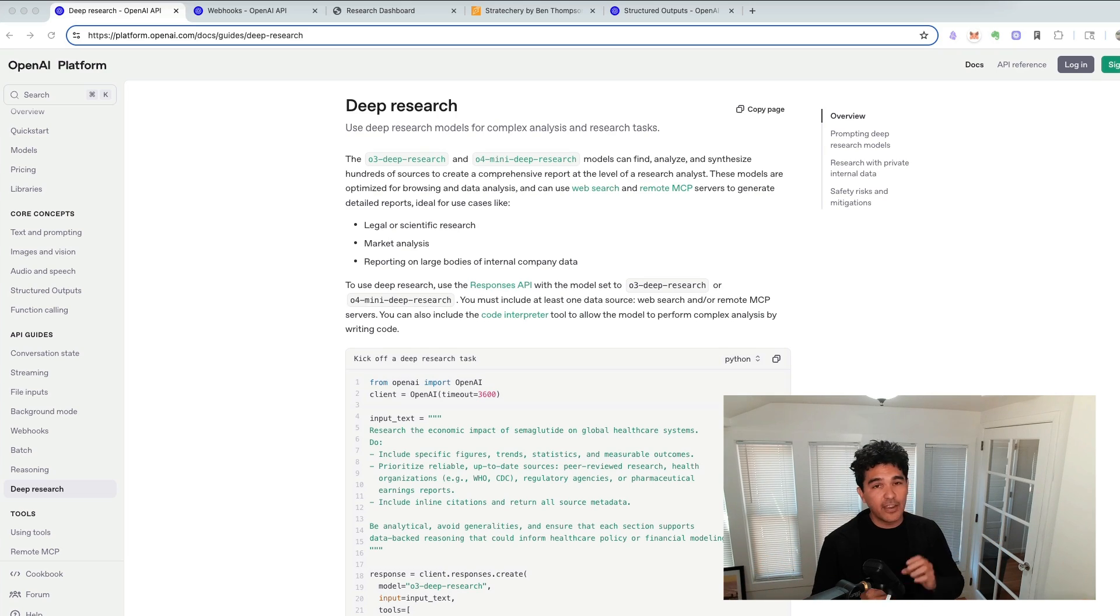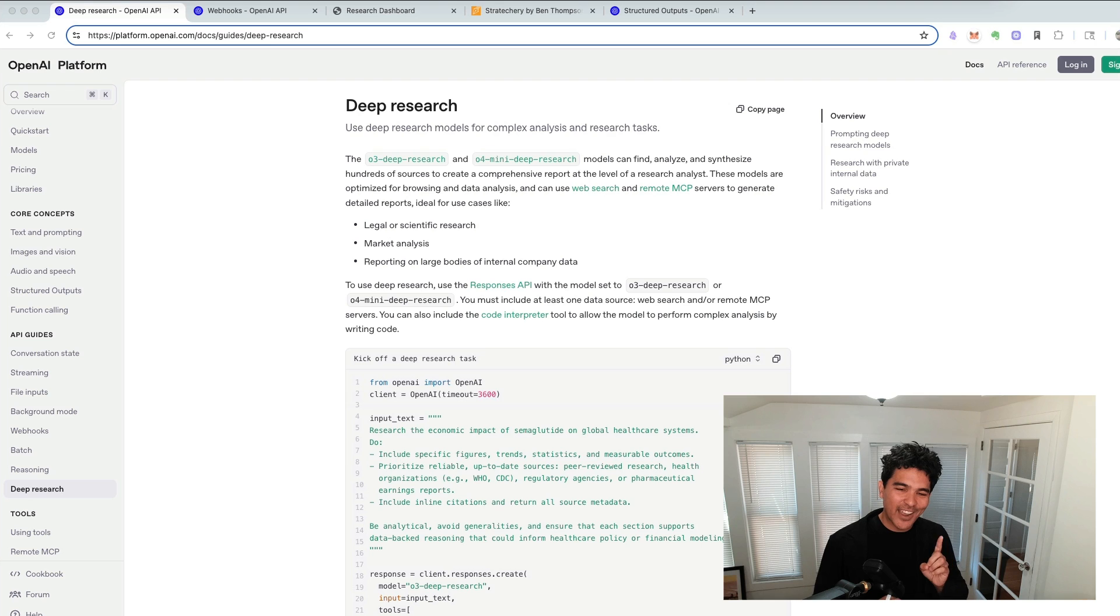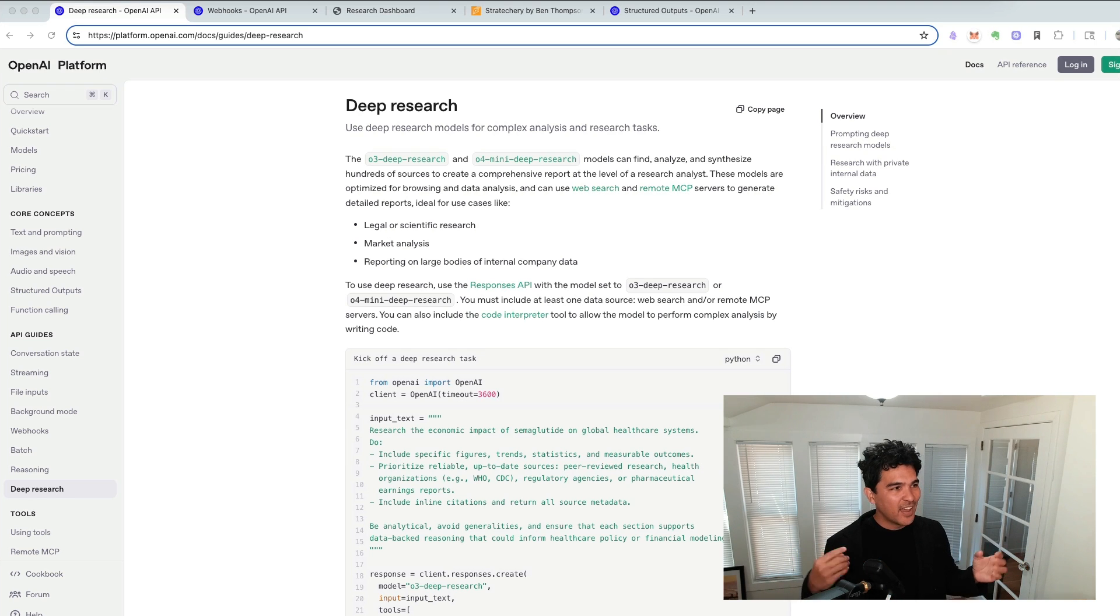The third thing it was limited by is that it would search the web for research, but in my case, sometimes I have some private documents or some newsletters or other pieces of information that I want to search, and it would be nice to take all this power in this DeepResearch agent and be able to apply it to my own internal private knowledge base, not just publicly accessible information. The good news is there's a few new features that OpenAI released that help with all of this.